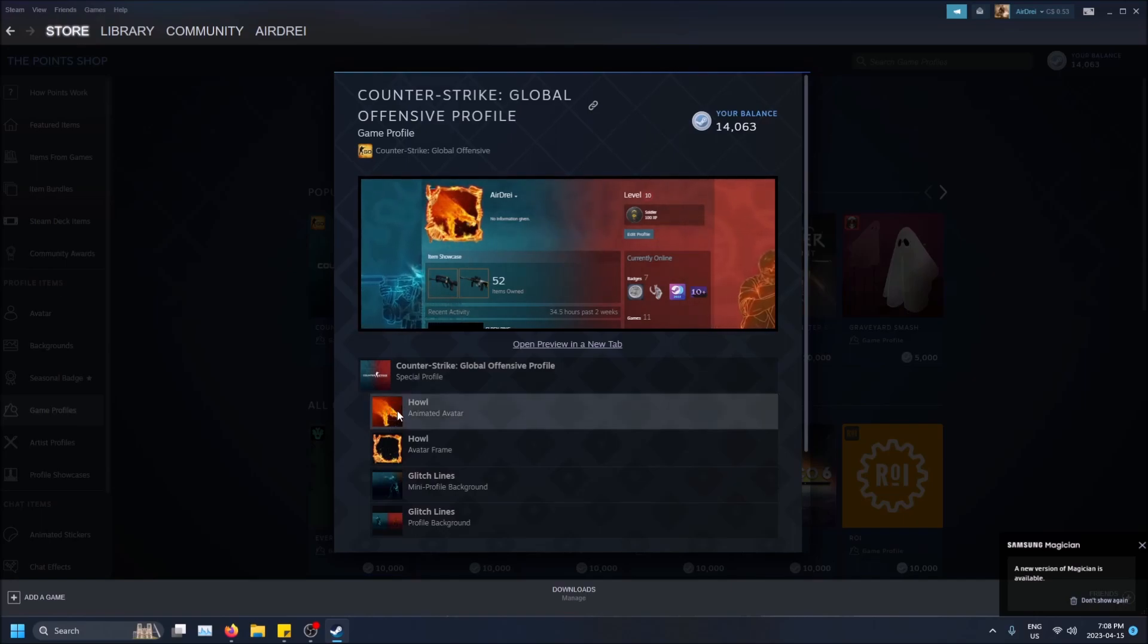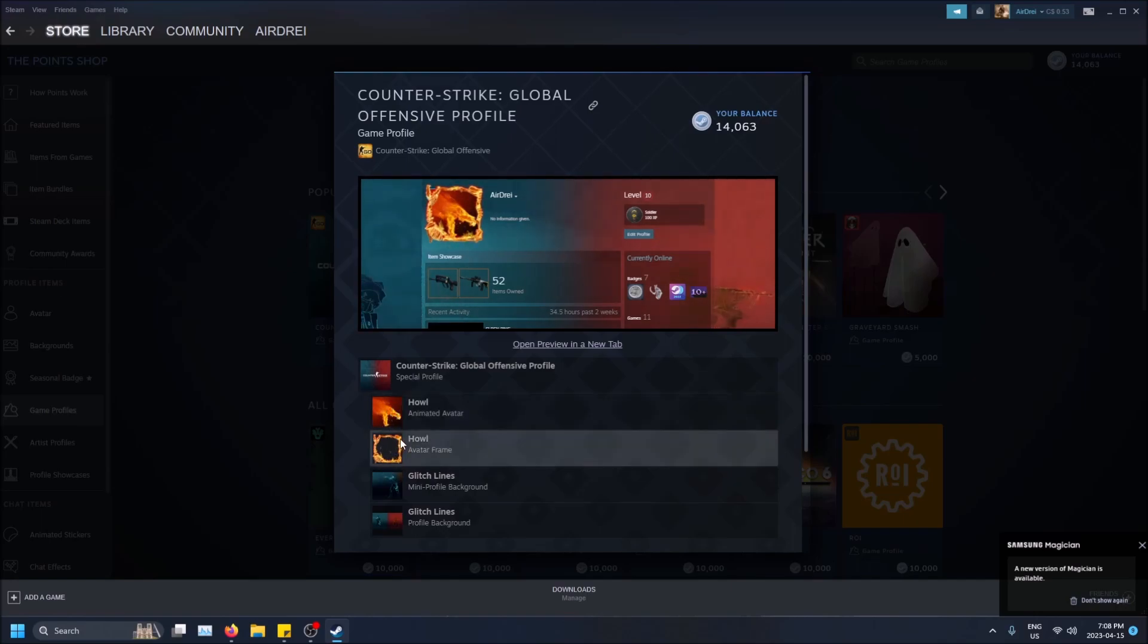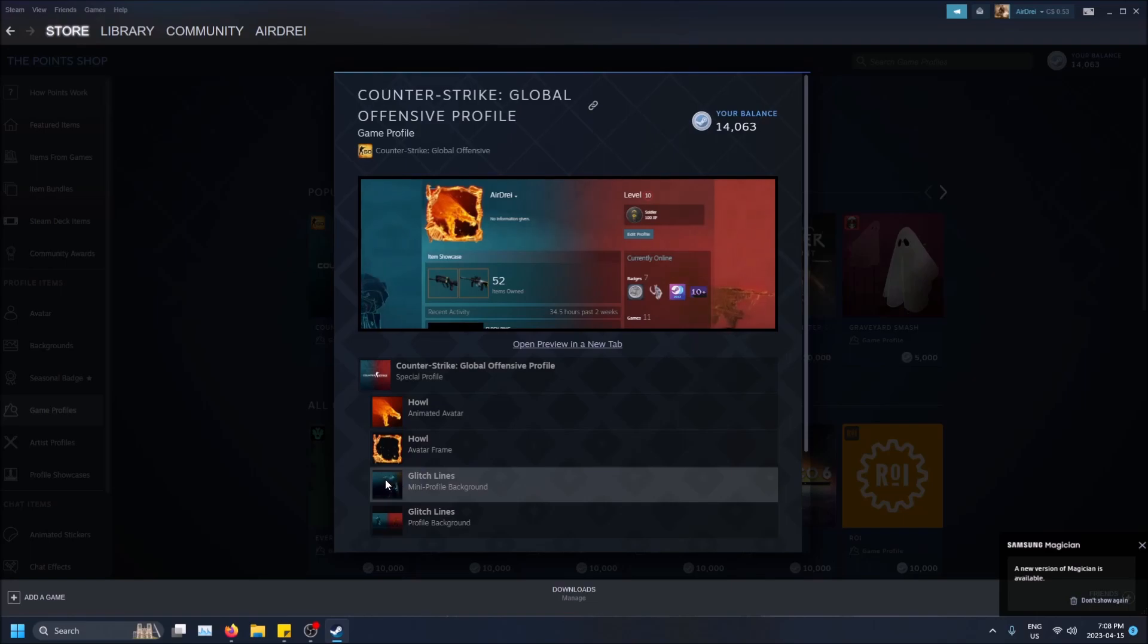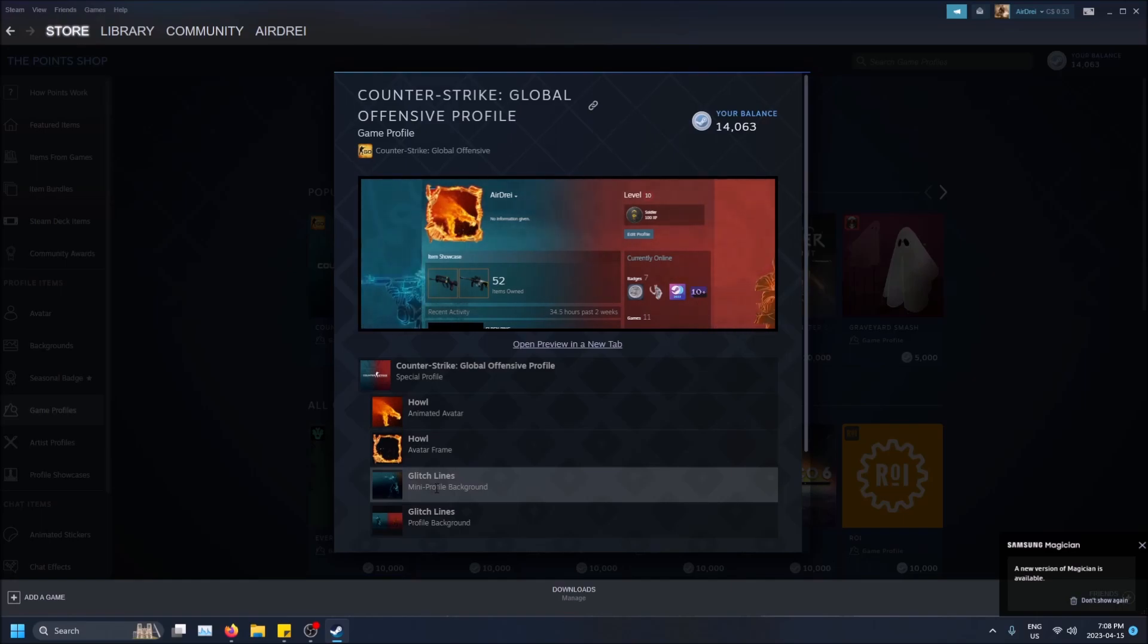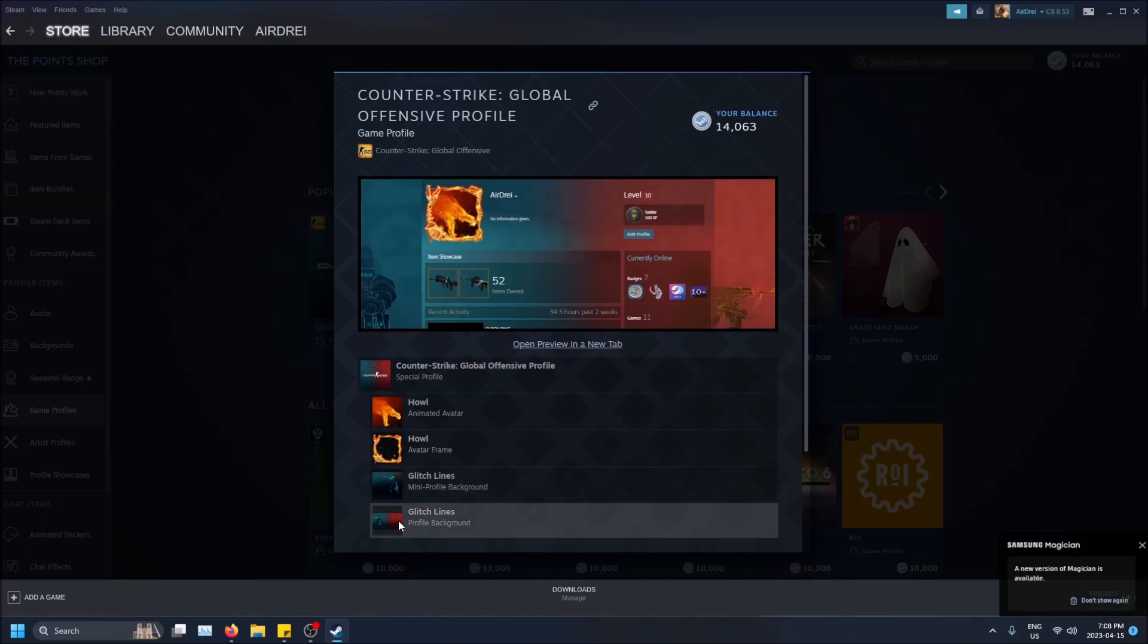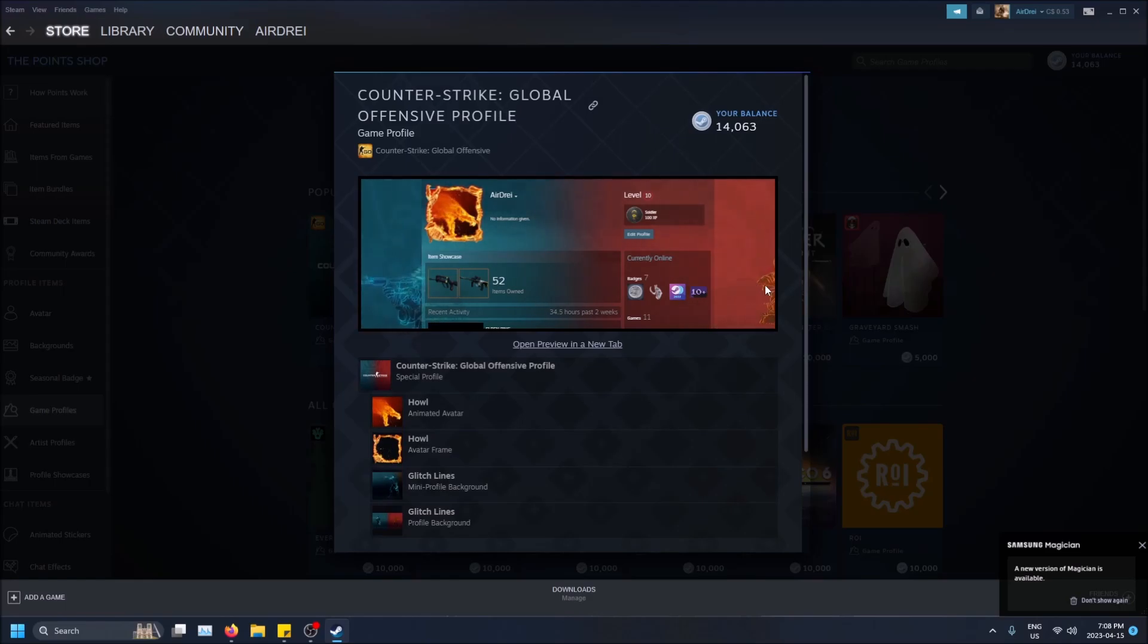So this is when someone hovers over your profile on your Steam friends list, that's animated, and then your overall profile background, which is what you're seeing like this.